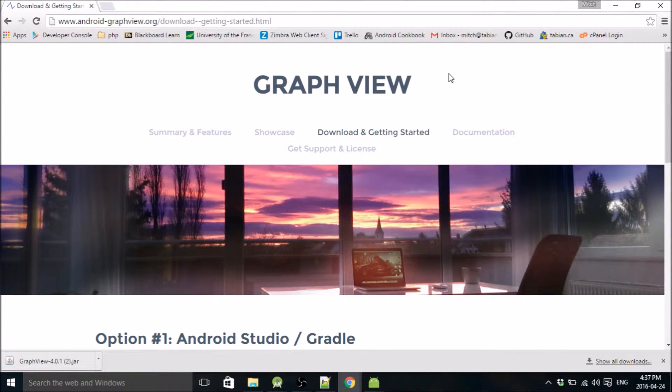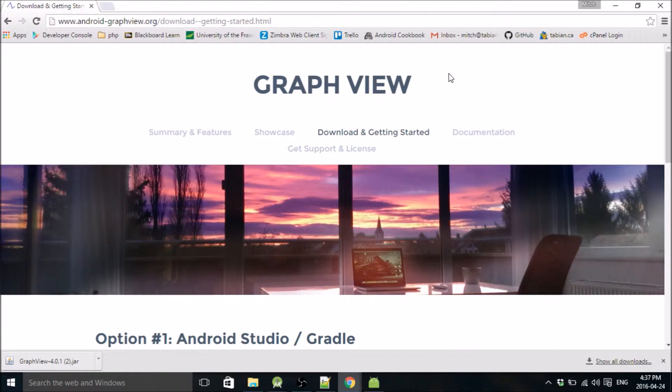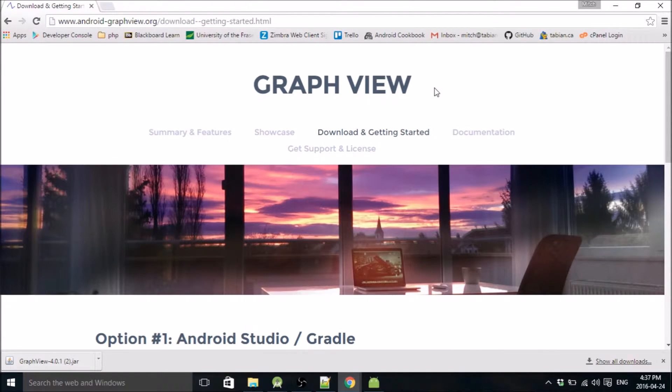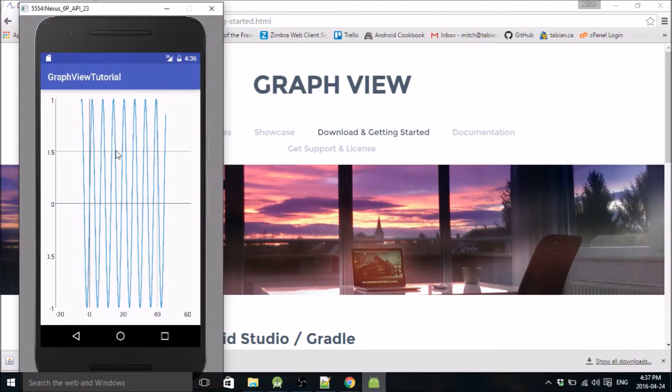Hello everybody. Welcome to another Android Studio tutorial. My name is Mitch Tabian and in this tutorial I'm going to be carrying on from the previous graph view